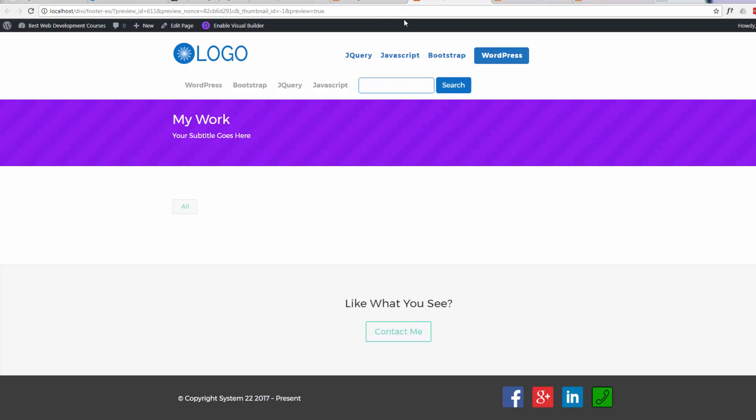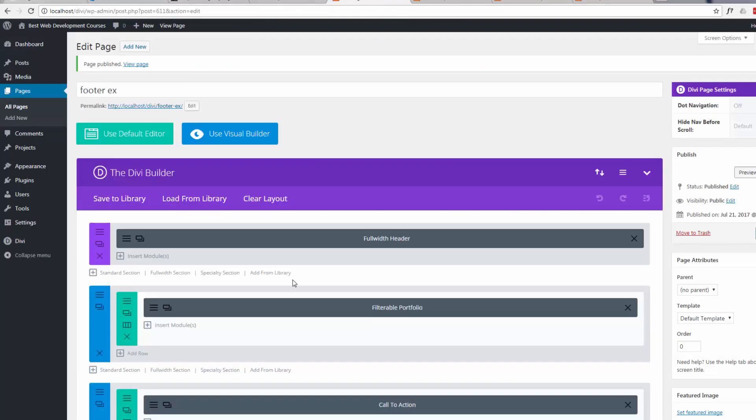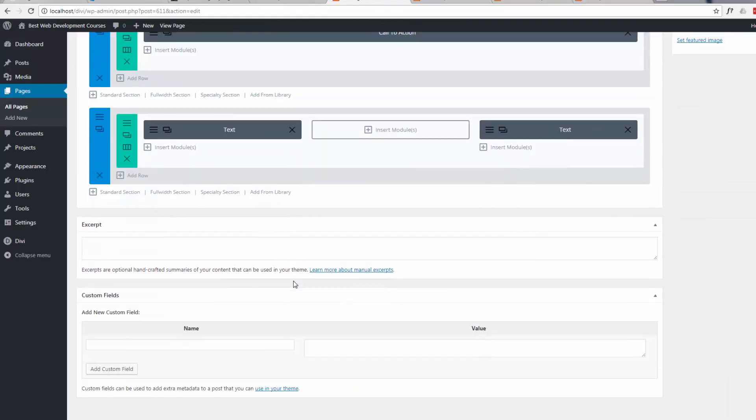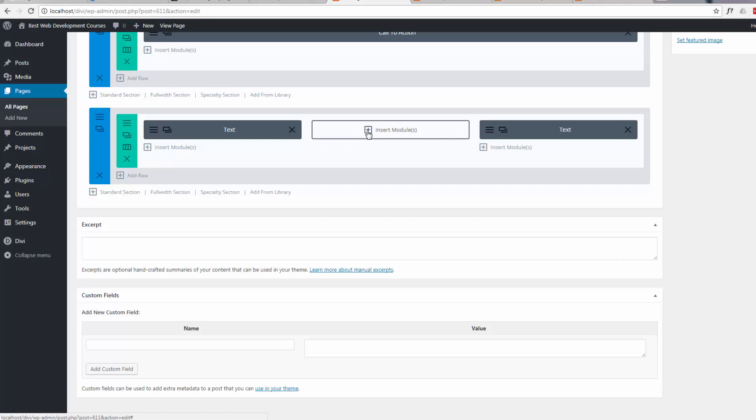Now here's another little tip. Once you've saved your module, say you want to change it and it's on 15, 20 pages, you don't want to go through each page and have to keep changing it again. So you can make it a global item.